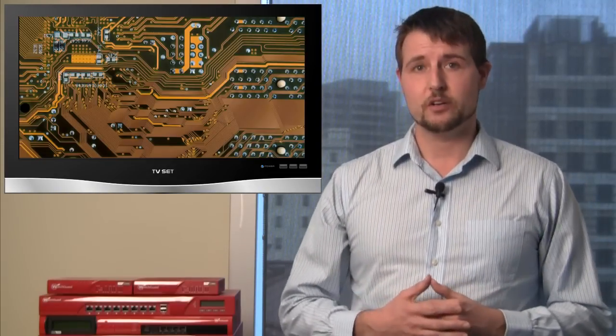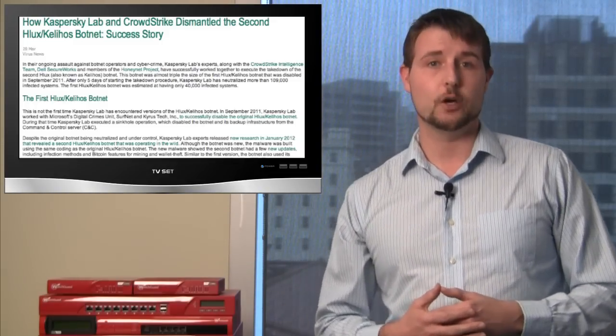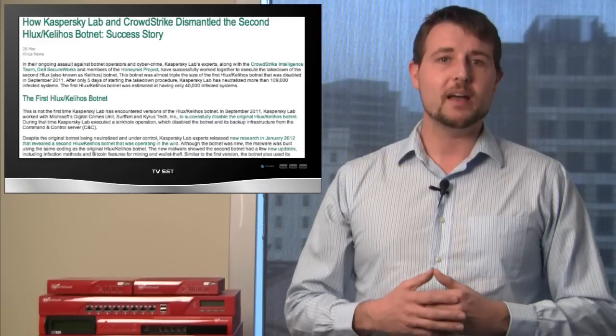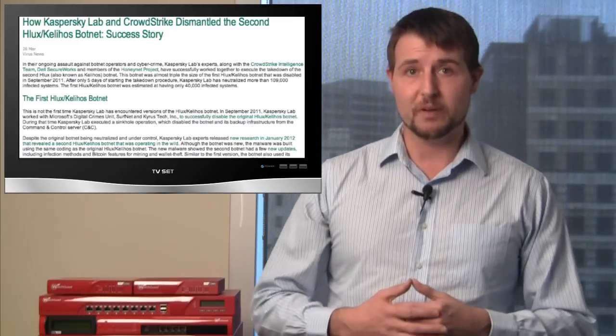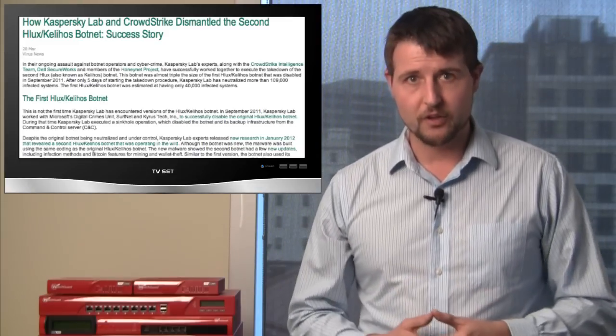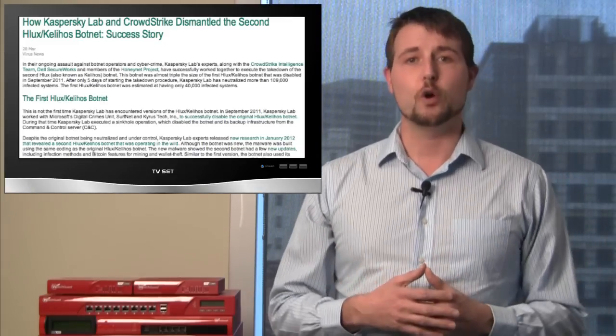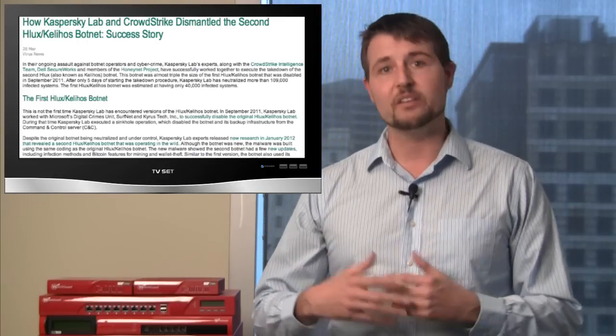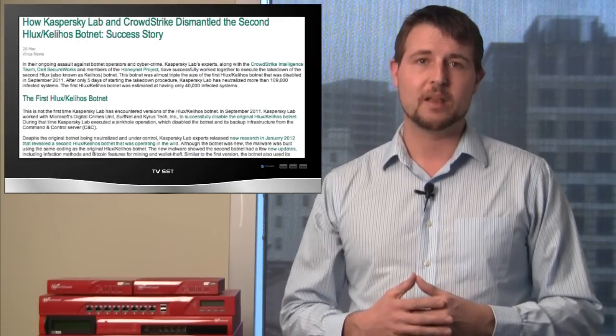Kaspersky, who's one of WatchGuard's partners, was going after the Kilios botnet. This is actually a botnet they'd actually tried to takedown before with Microsoft, but as soon as they took over the servers, the attackers eventually brought up servers again.